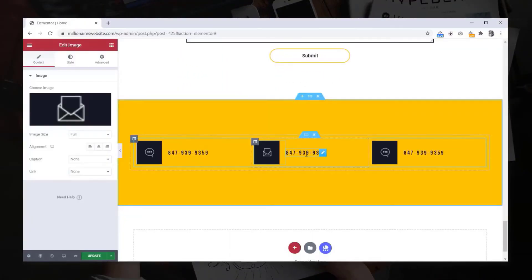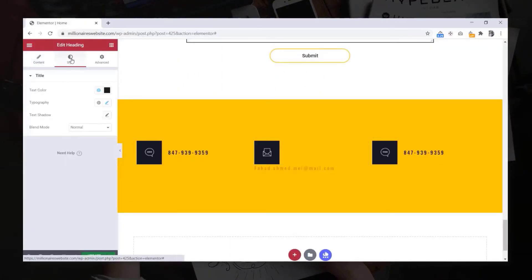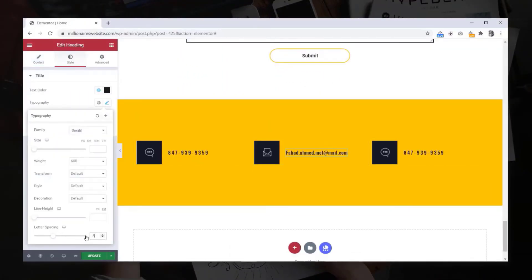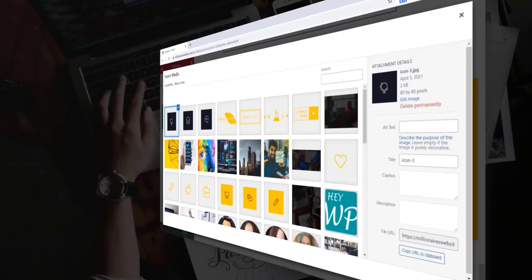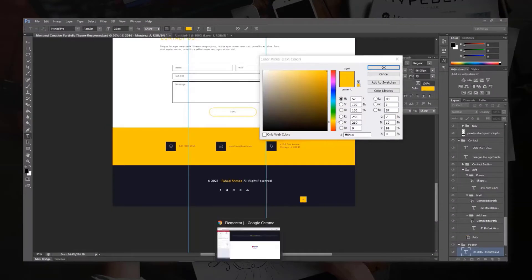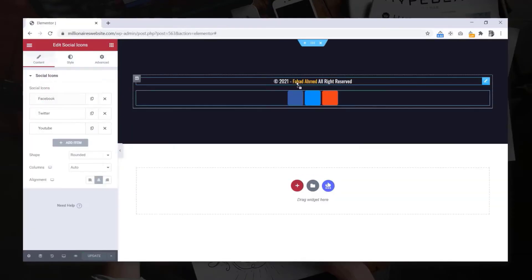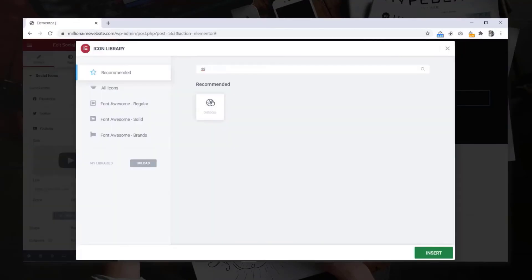Then we will create footer top section. At the end we will create the footer section as same as the design.